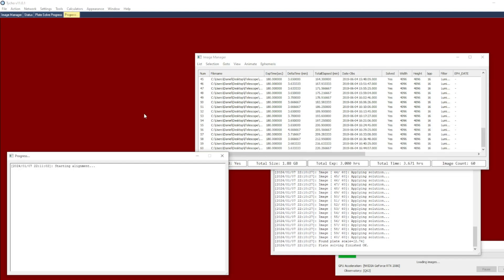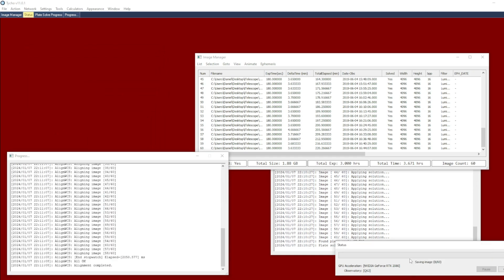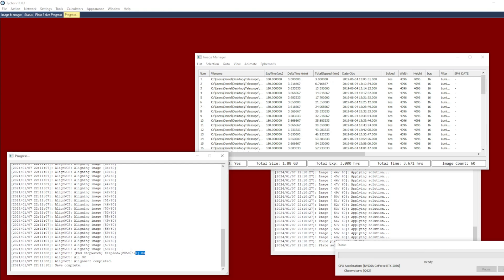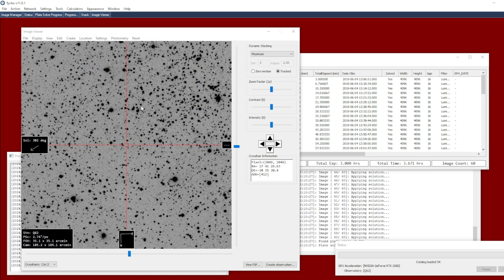I click OK and it loads the images very quickly — it took just two seconds to do the WCS alignment because it already knows the transformation to apply. The big question is when I load these images for viewing, has that distortion been accounted for with the WCS match alignment mode?